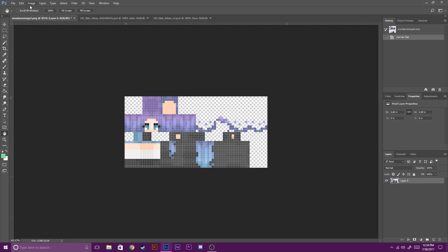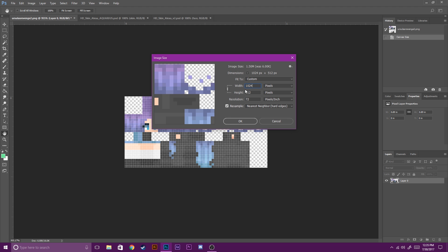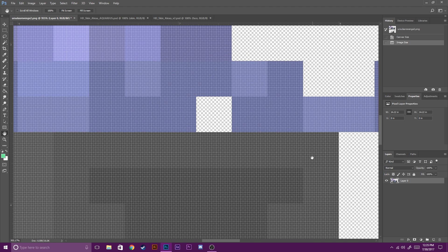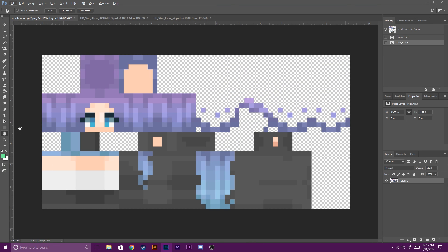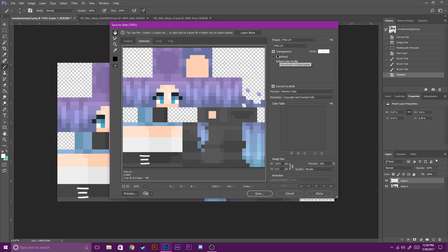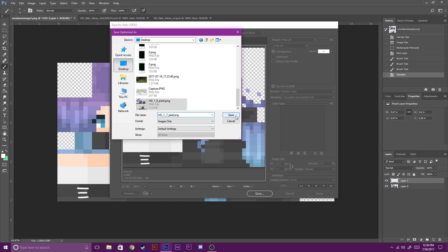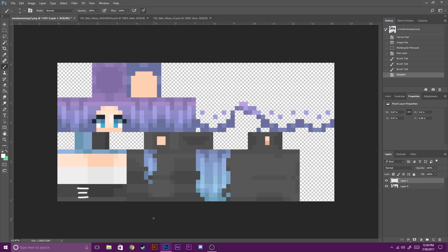Now to make this one HD, all you have to do is follow the same steps with the image size. Make your width 1024 and your height 512. Again, make sure to check Resample with Nearest Neighbor (hard edges) and hit OK. And for this one, maybe we put some laces on her boots. Save for web, make sure transparency is checked, save it wherever you need it to go, and there you go — you have an HD skin for 1.7.